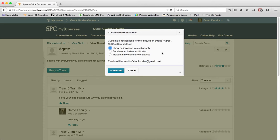And lastly, include in my summary of activity. That email will go once a day and you'll get a summary of all the activity that was going on and you have links that go to it.